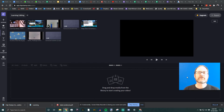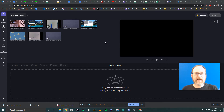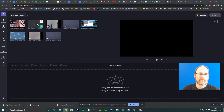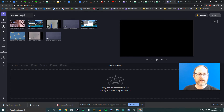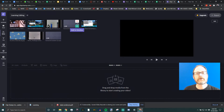Now that we know how to import clips from Clipchamp, how do we edit those clips? Editing is the fun part — that's why we use a video editor. Step one: I'd encourage everybody to click up here and change the untitled project name to something like 'Learning Editing' or whatever your project is.